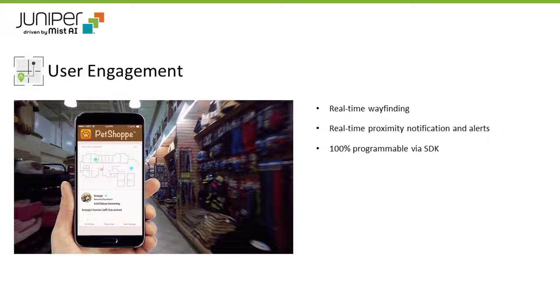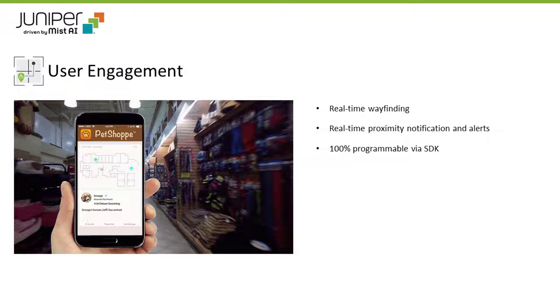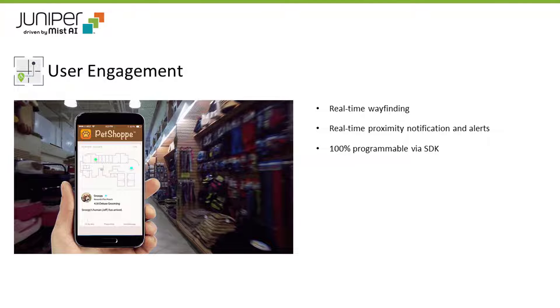The Juniper MIST User Engagement Cloud Subscription Service uses virtual BLE and cloud-based machine learning to improve the accuracy of real-time indoor location services from wayfinding to location-based proximity notifications. Please note, this cloud subscription service is not available for Juniper AP12 and AP32.